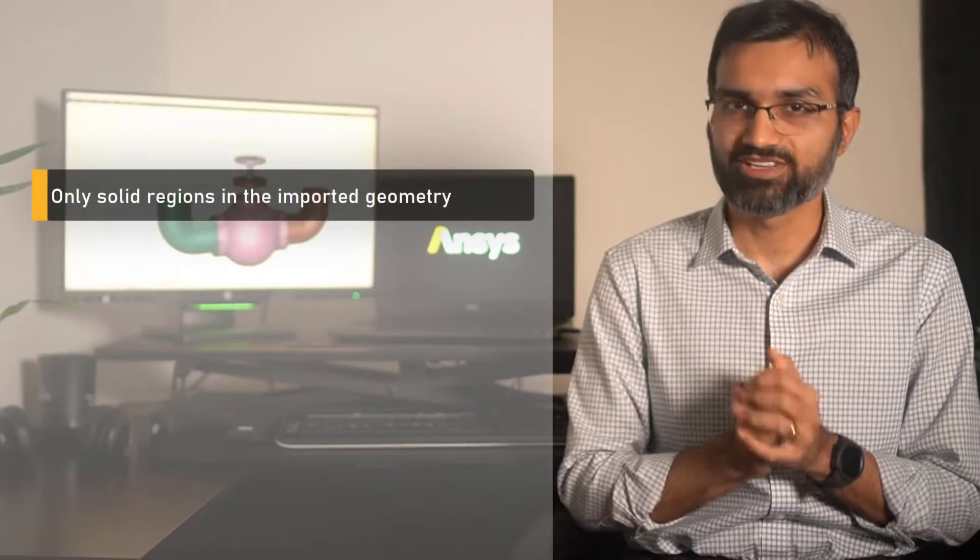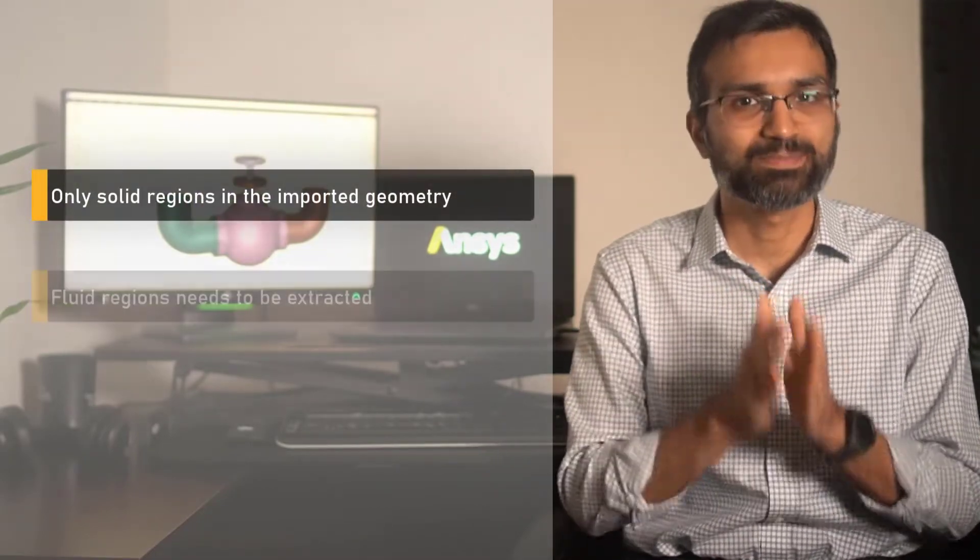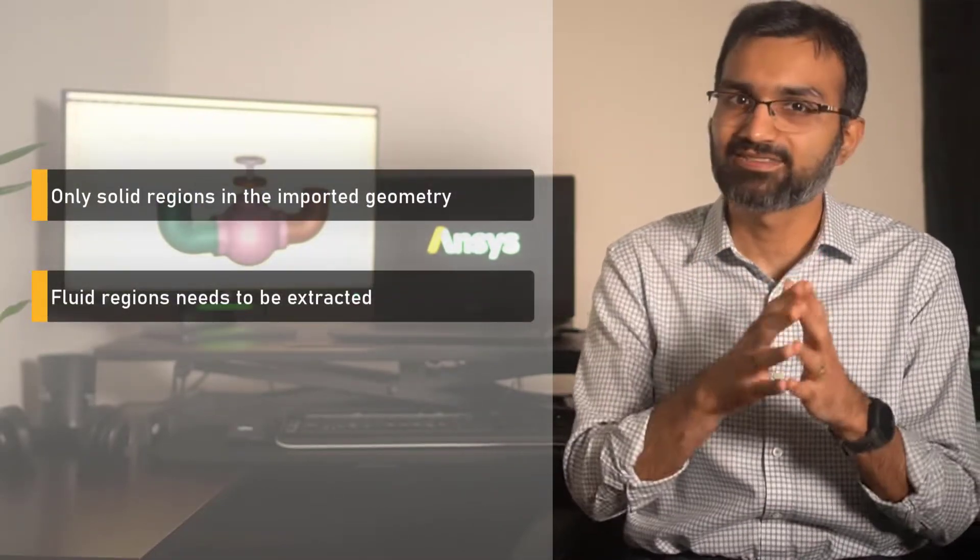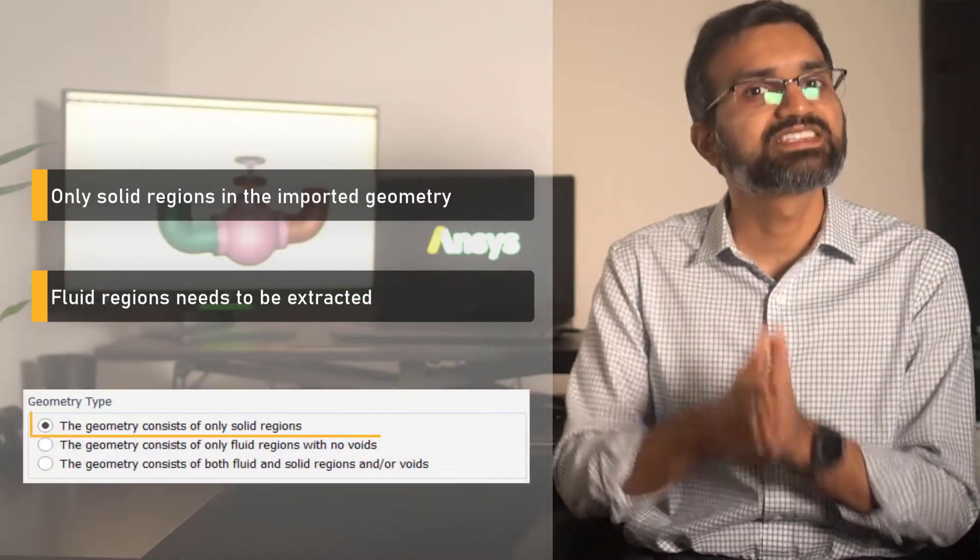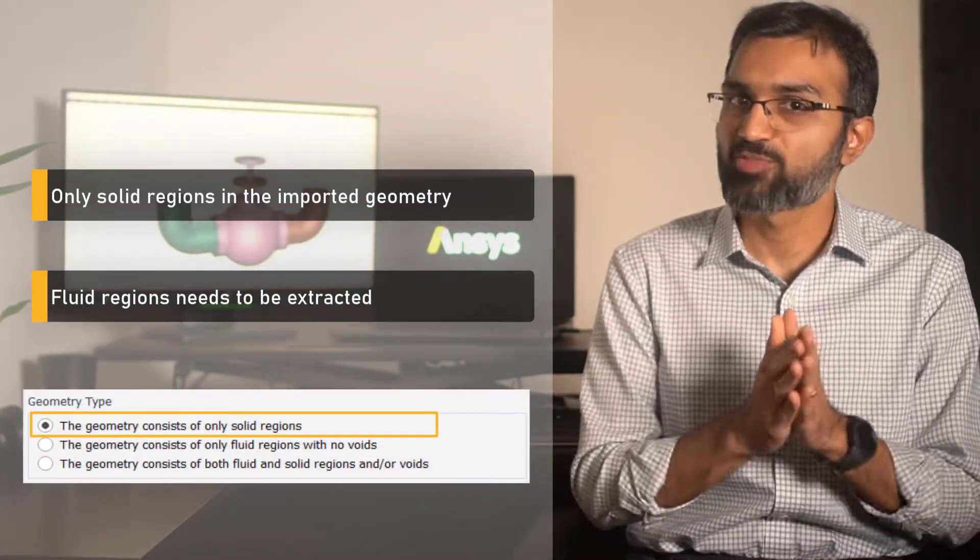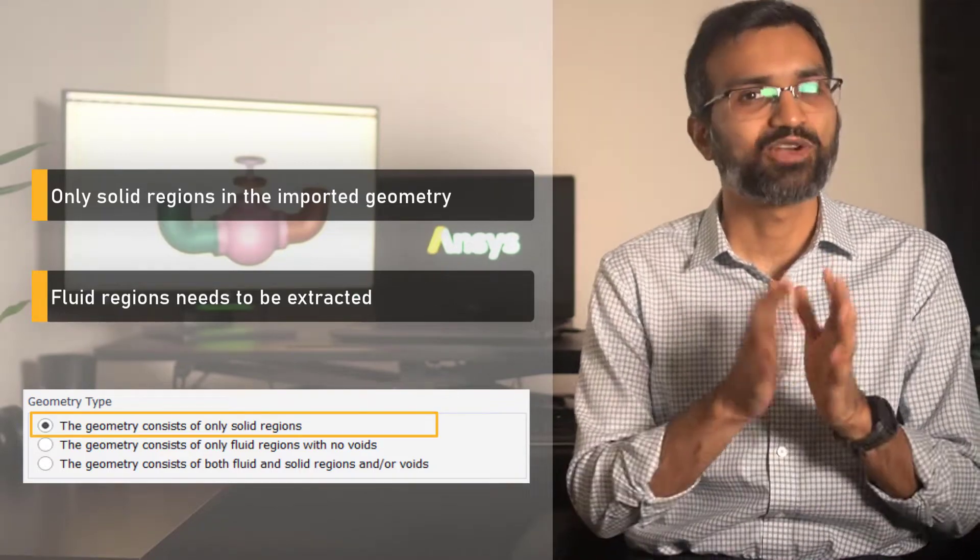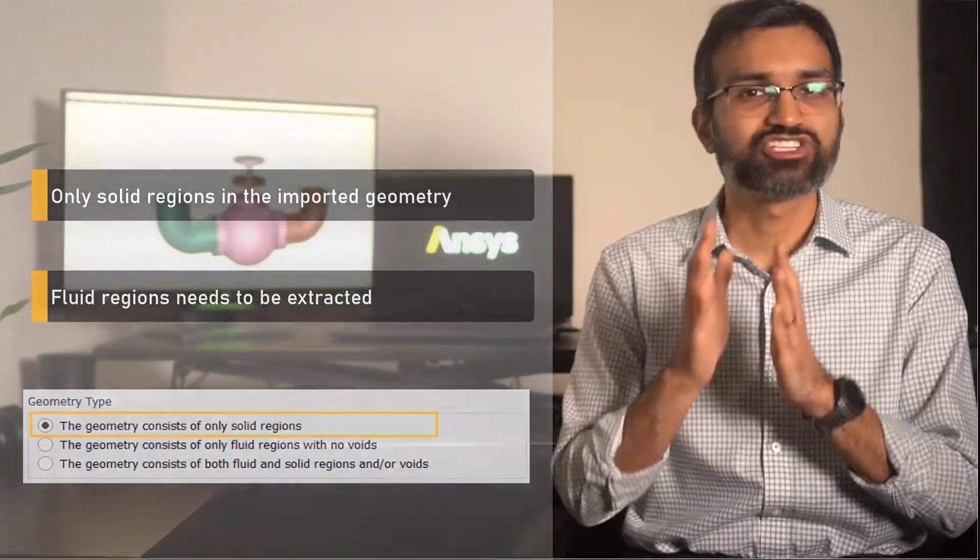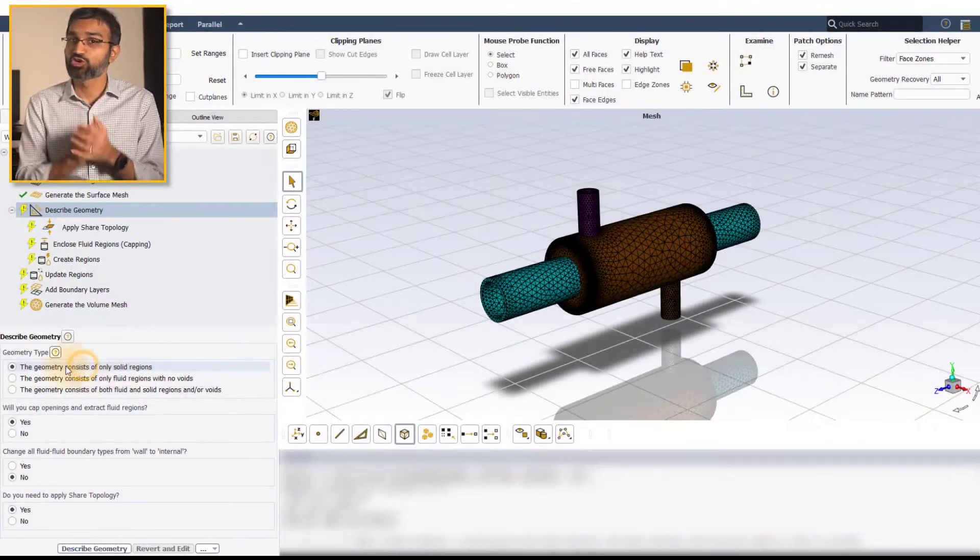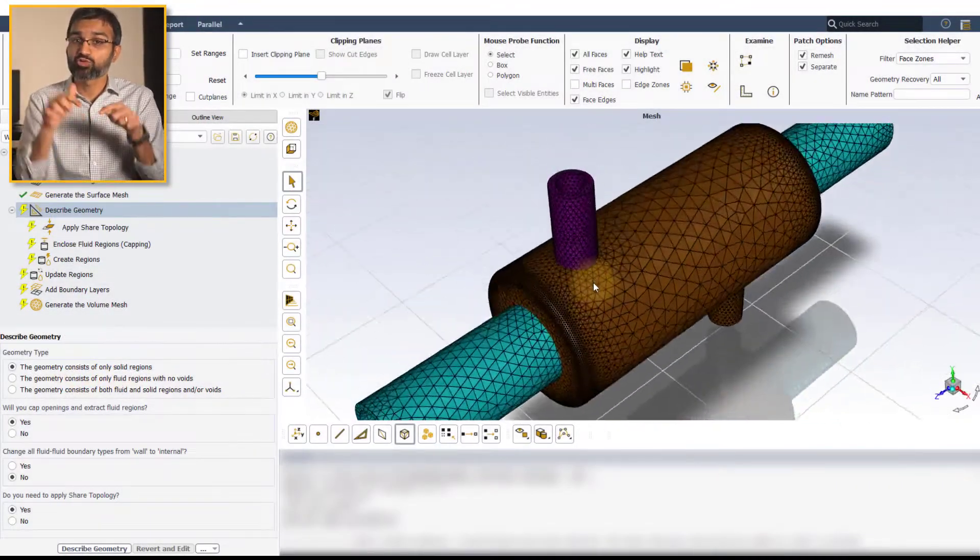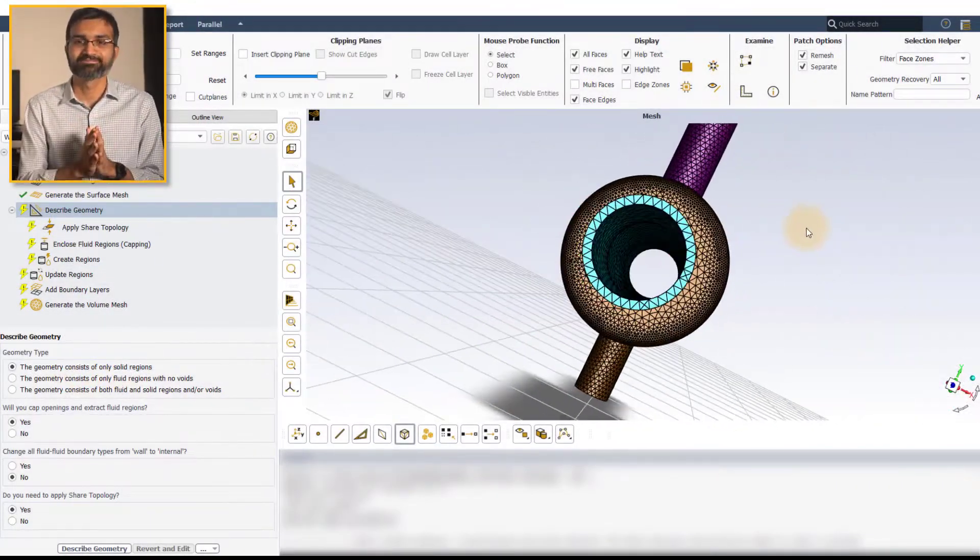If the geometry contains only solid regions and the fluid regions must be defined by extracting the fluid volume, then the geometry consists of only solid regions option should be selected. For example, this option should be used to extract fluid domain for simulating flow through this heat exchanger geometry.